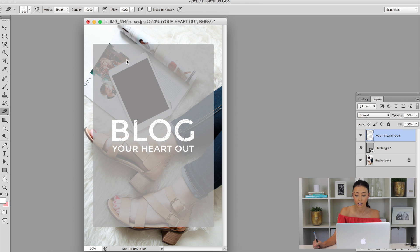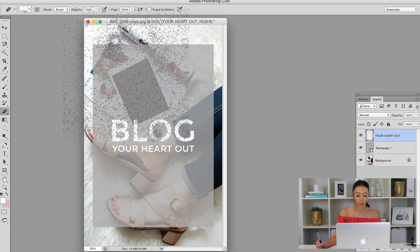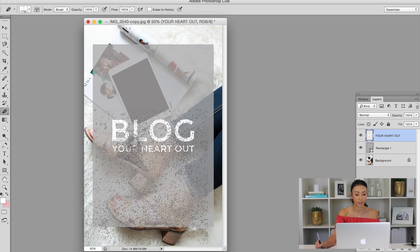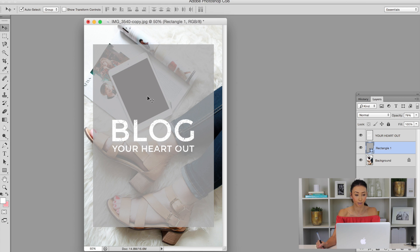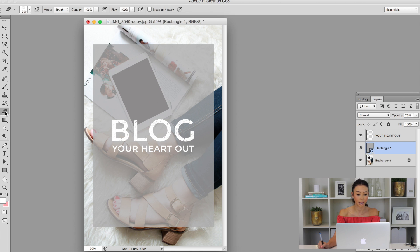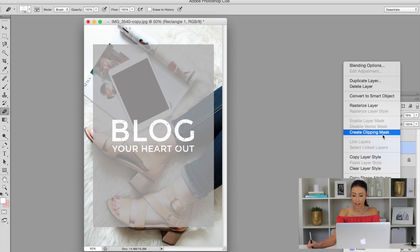I can do the same thing to my rectangle right here, the background. So yeah, you can do all that fun stuff. Let's try it out for the rectangle really quick. We're going to go to the eraser tool. Oh, we've got to rasterize it. So I'm going to right click and then rasterize layer.